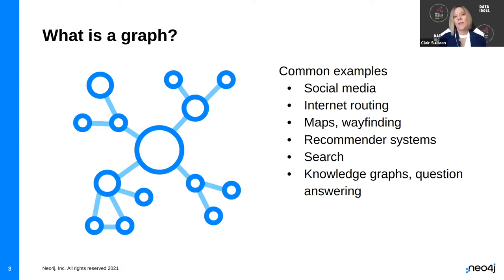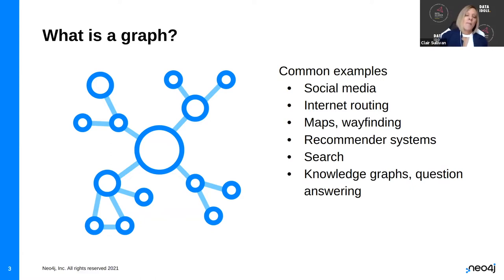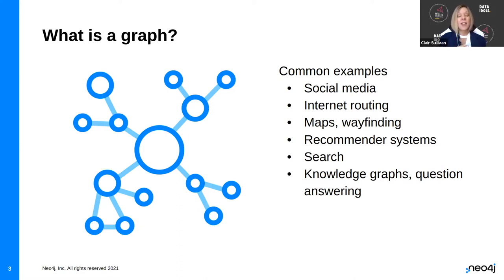So what is a graph? Simply put, it's just stuff connected to other stuff. You have circles representing nodes — those nodes might be people in a social network, routers for internet traffic, or stops along a map. We could use these graphs for things like recommender systems, search — most of search is based off of graphs — and knowledge graphs for question answering. This is actually the basis for what's inside Google today. A lot of what you interact with on the internet is a graph.